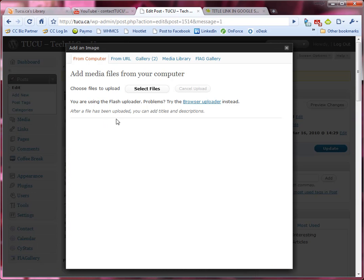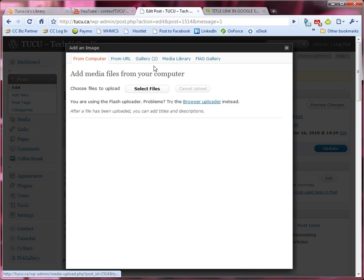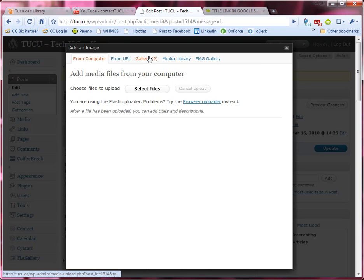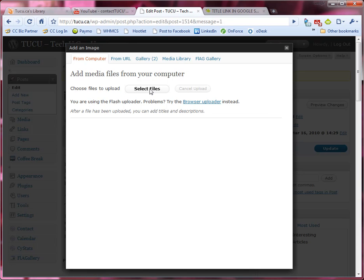I'm going to choose the image. I do have the option to choose an image from my computer or from a URL and any image that I do upload will be available in my gallery or my media library for future use. In this case I'm just going to click on select files.